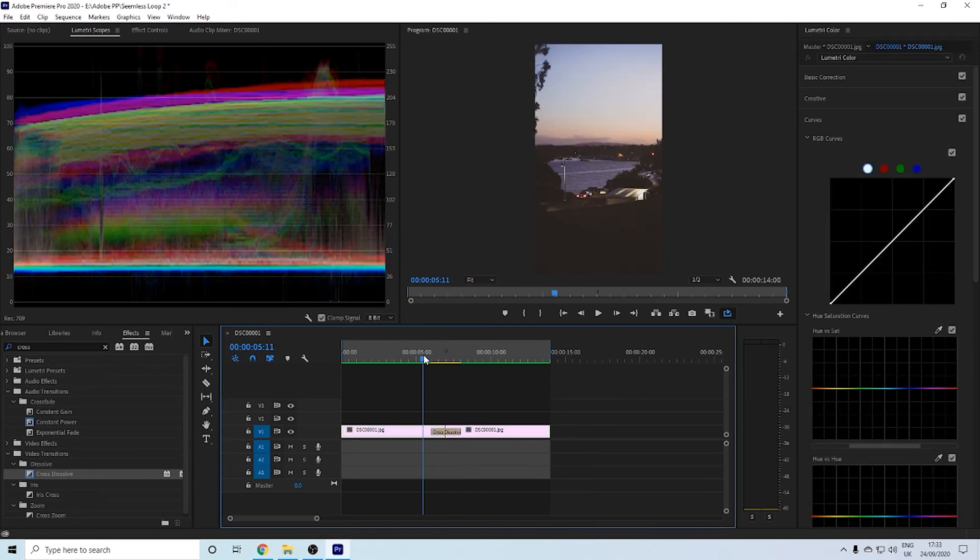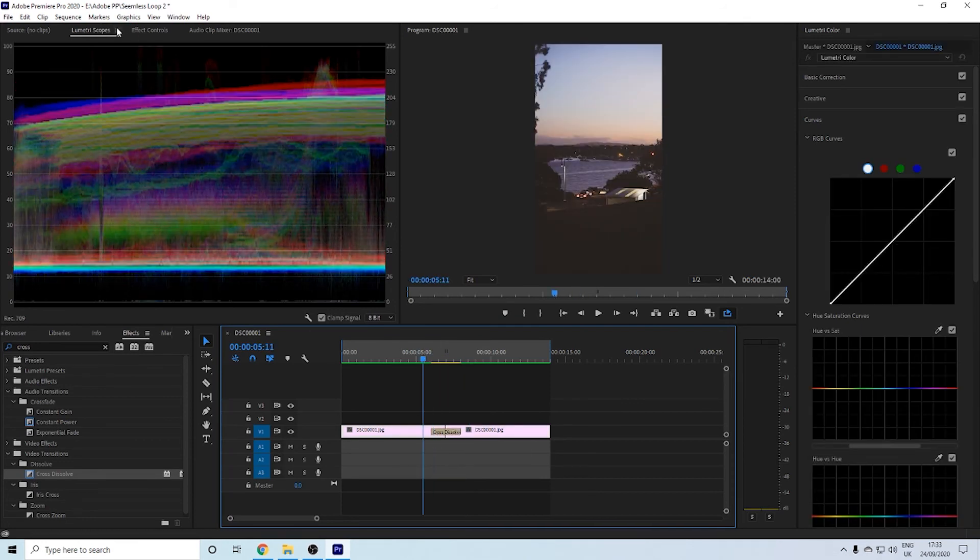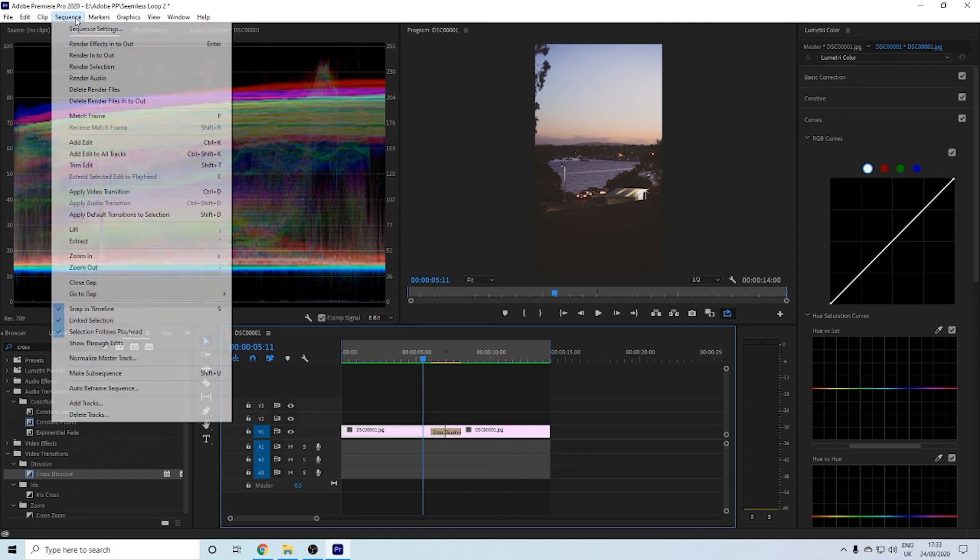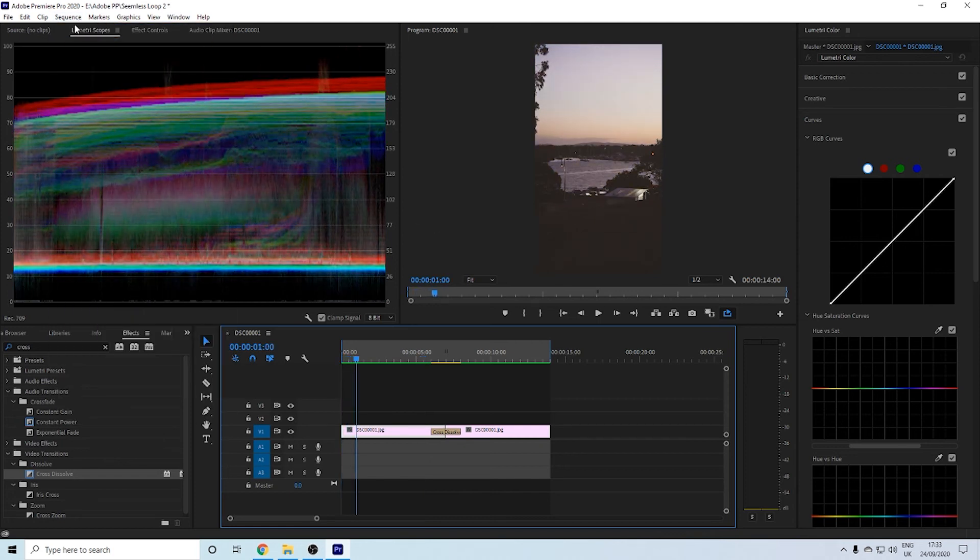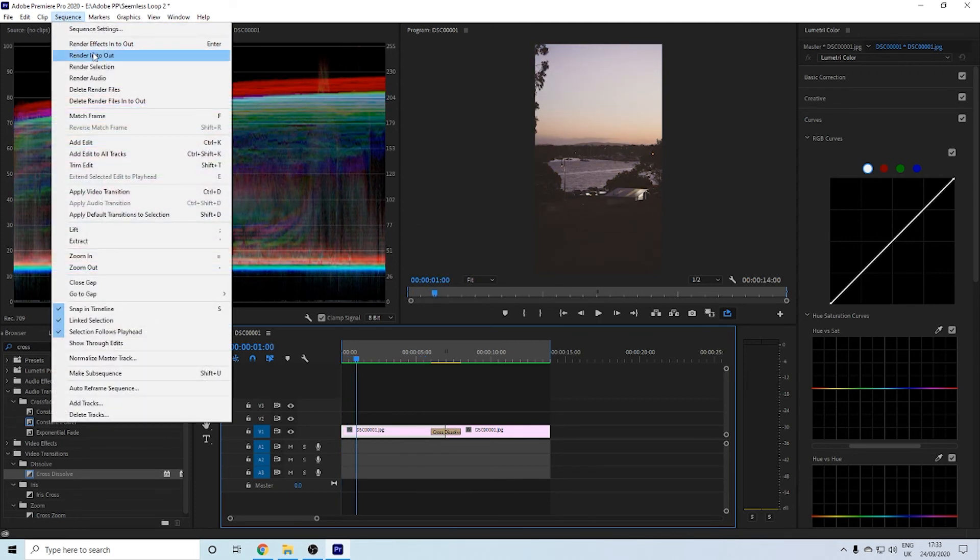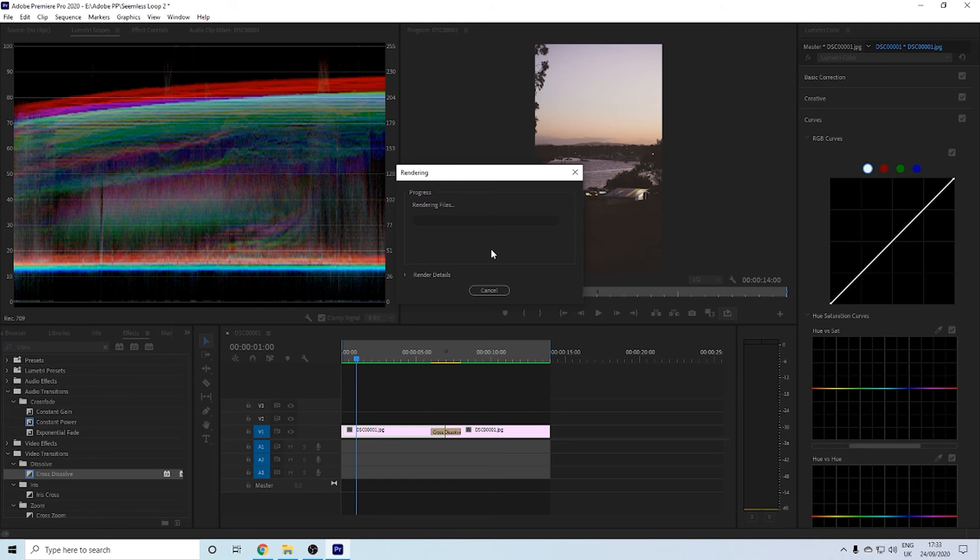What I'm just going to do is what I did before and just drag out the sequence. I'm going to re-render it because I want to see it smooth, and this is for YouTube, so I'm just going to re-render it in and out to make it easier.